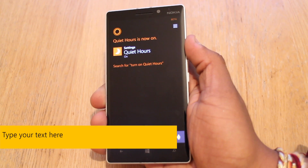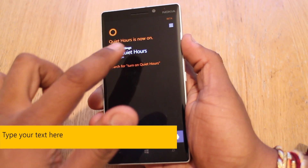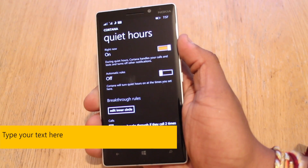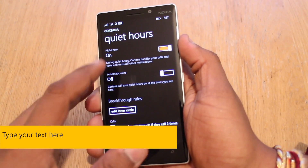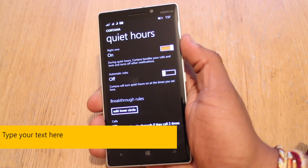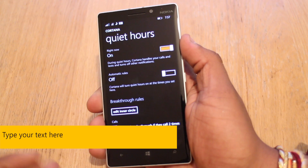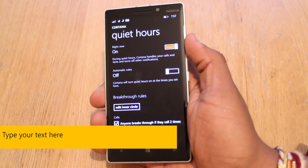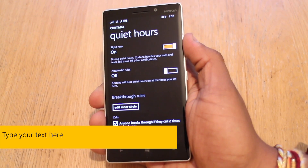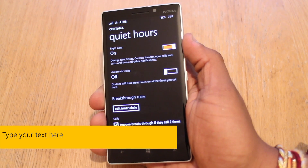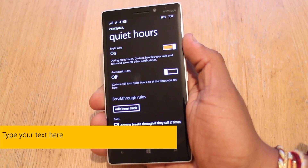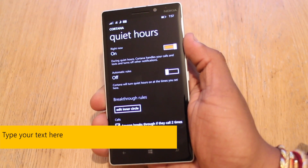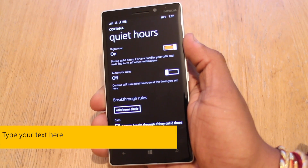So that's turned on, but what if you want to customise it? Let's tap on settings. Right now it says during Quiet Hours, Cortana handles your calls and texts and turns off other notifications. Really handy if you're in a meeting at work, in a meeting with a potential job interview, you could be in the cinema — there are so many reasons to have notifications just turned off so they're not constantly vibrating.